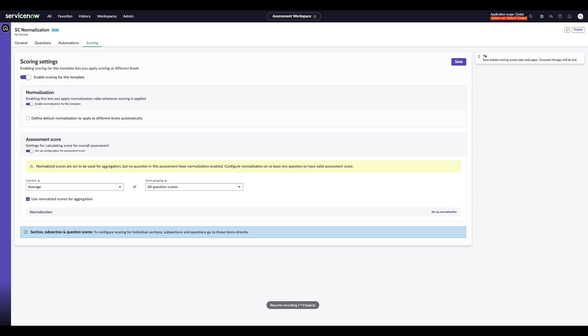Within the Assessment Score settings, you have the option to average a score from all questions into one overall score. When checked, use Normalize Score for Aggregation. This will ensure that all scores are scaled to the same range before they're combined.